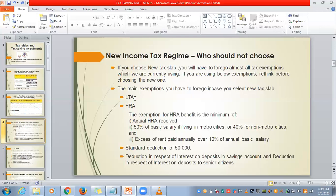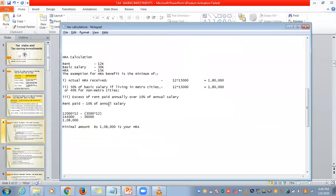Next is House Rental Allowance. There are 3 components and the exemption for HRA is the minimum of these 3. For the HRA calculation example: I am staying in Chennai, which is a metro city. My rent is ₹12,000, my basic salary is ₹30,000, and the HRA given by my employer is ₹15,000. The first component is actual HRA received — 15,000 × 12 = ₹1,80,000.